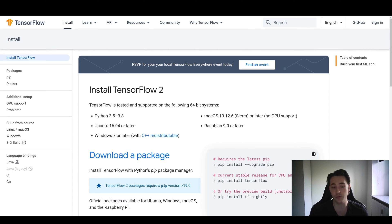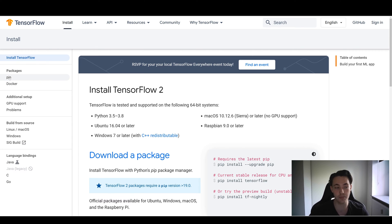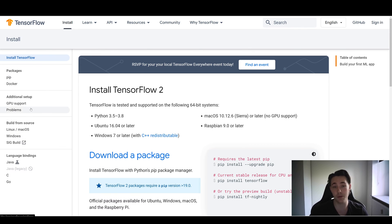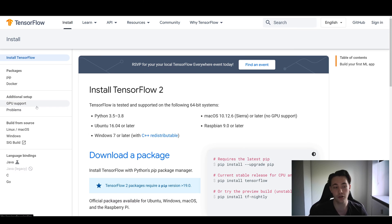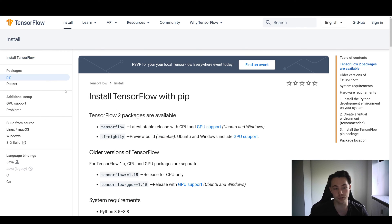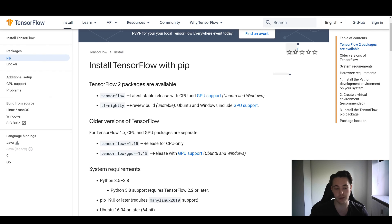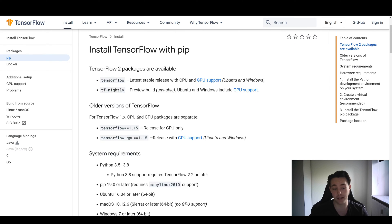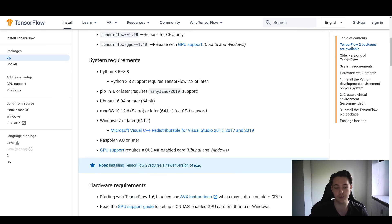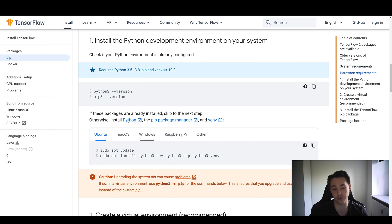But if you want to use TensorFlow on your own computer or machine, you can go into the install tab and see how to install it with pip or Docker. And also if you want to build the TensorFlow library from source, you can do that here and get a guide. If you want GPU support when installing TensorFlow, that's covered too. In most cases, you'll just use the pip installation.